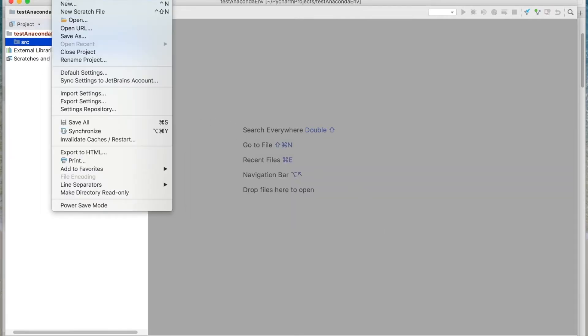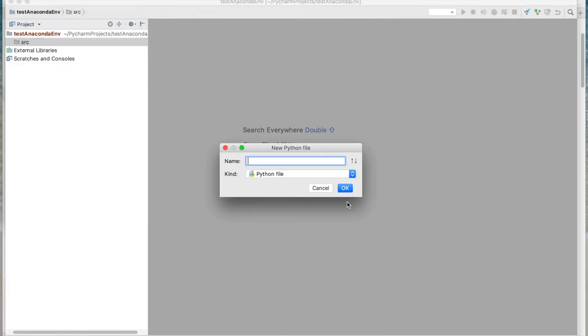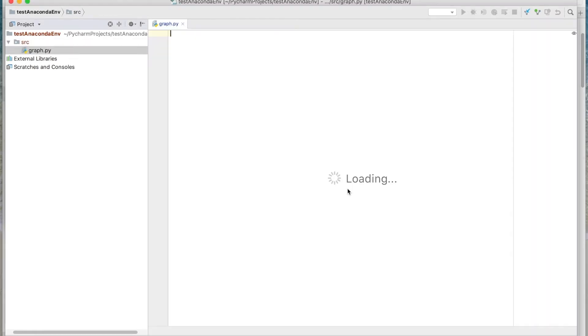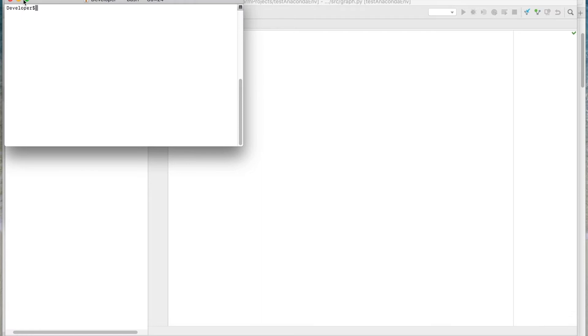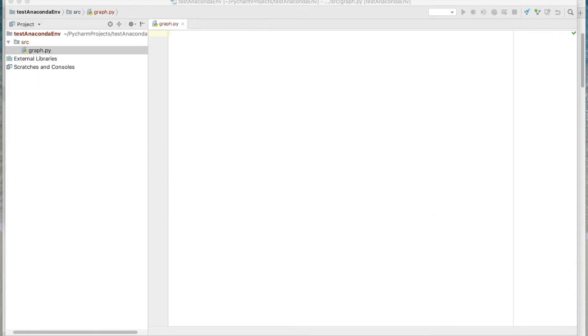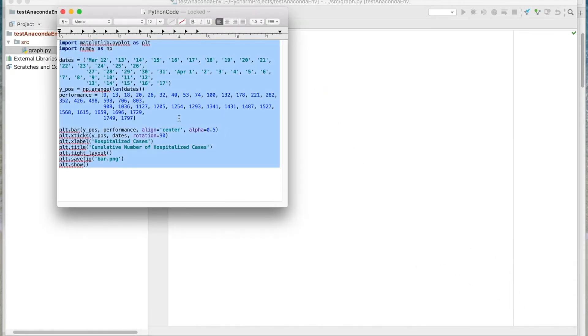Under source, we'll create a new Python file. And we'll call this graph. It's just to demonstrate the Conda package. So what we'll do here is I have some code here.